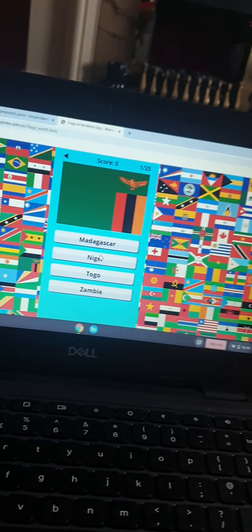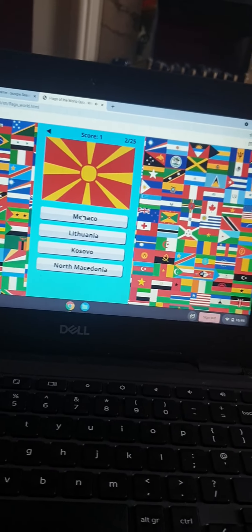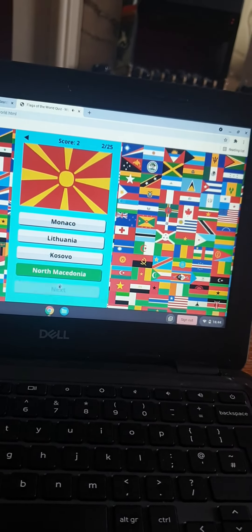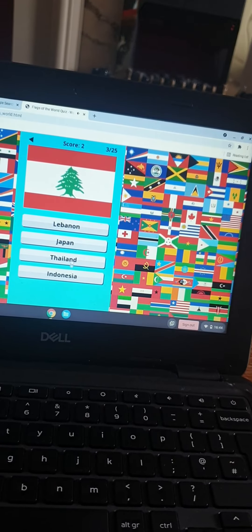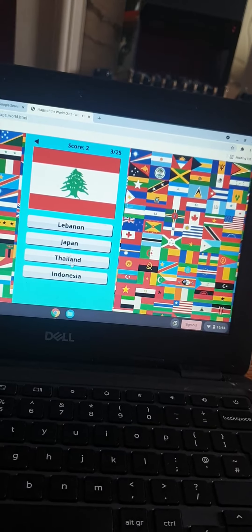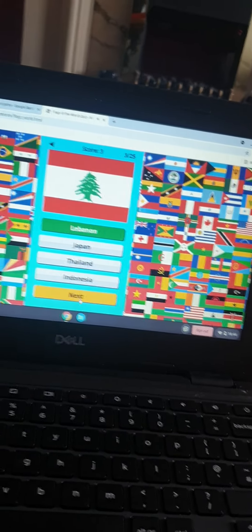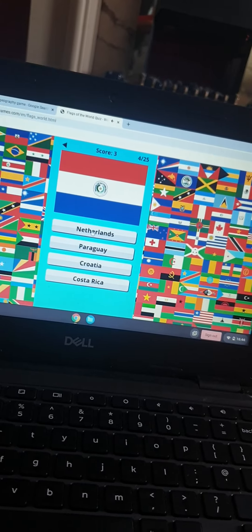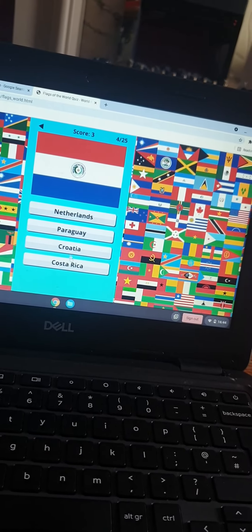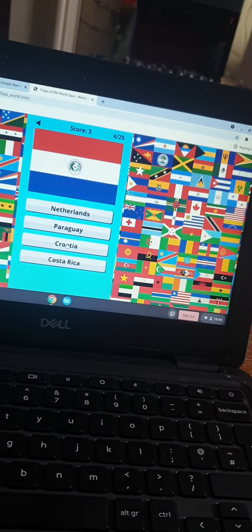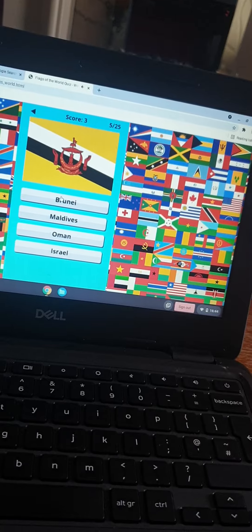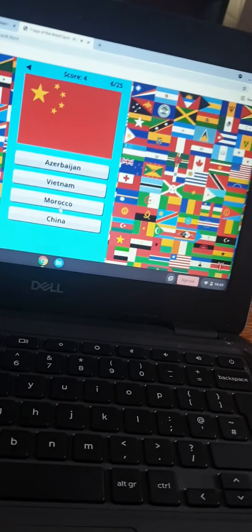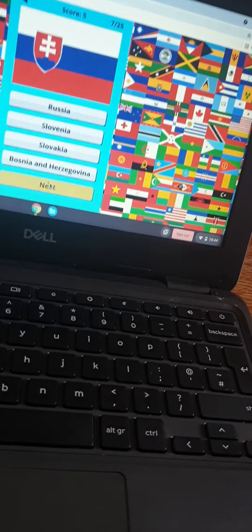This is Zambia. That's North Macedonia. That's Lebanon. That is Croatia. That's Brunei. That is China.